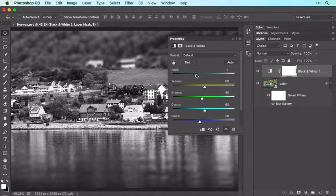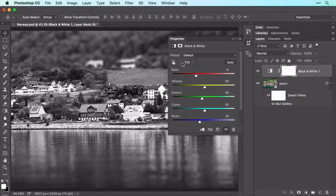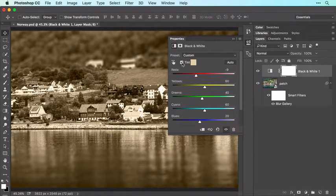To add an artistic color tint to the image, turn on the Tint checkbox. When you do, Photoshop tints the image with light brown, creating a sepia effect.